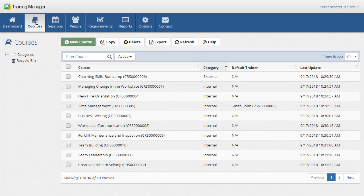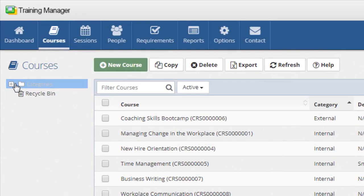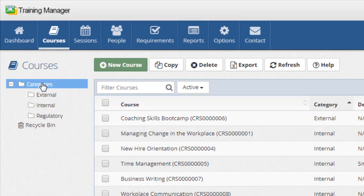The courses are organized by category. You can create a new category by right-clicking on the category folder and then clicking the new shortcut menu.